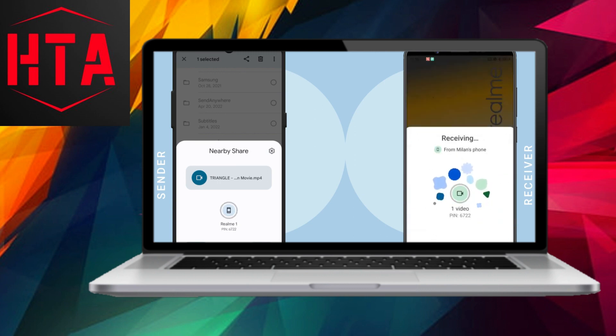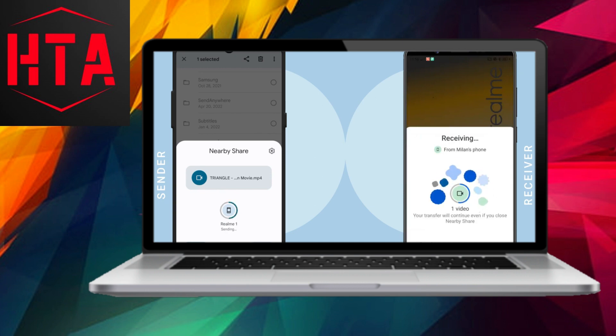Tap the identified device, and on the receiving device, select the notification and accept the file transfer.